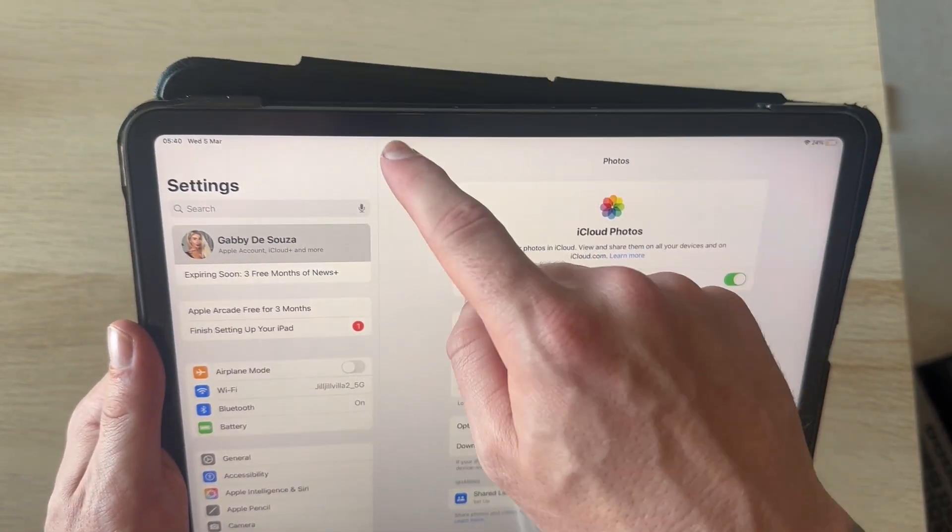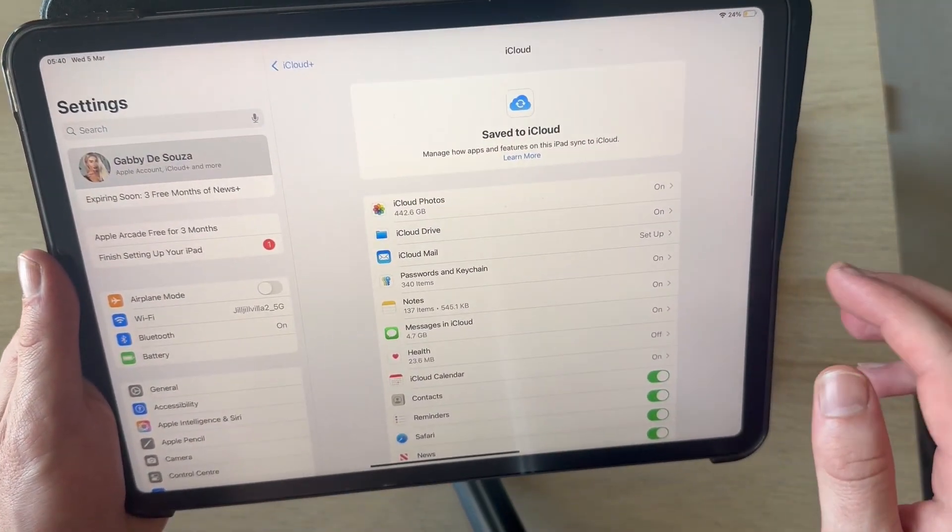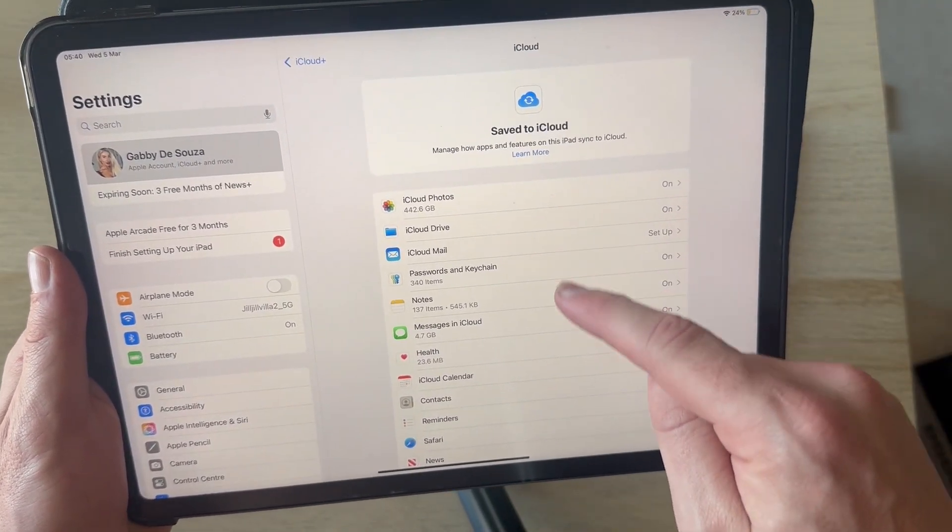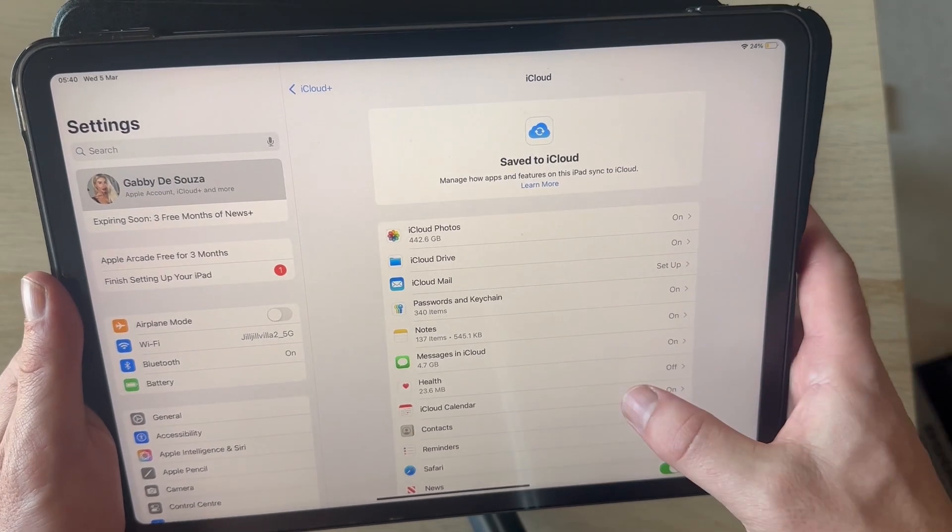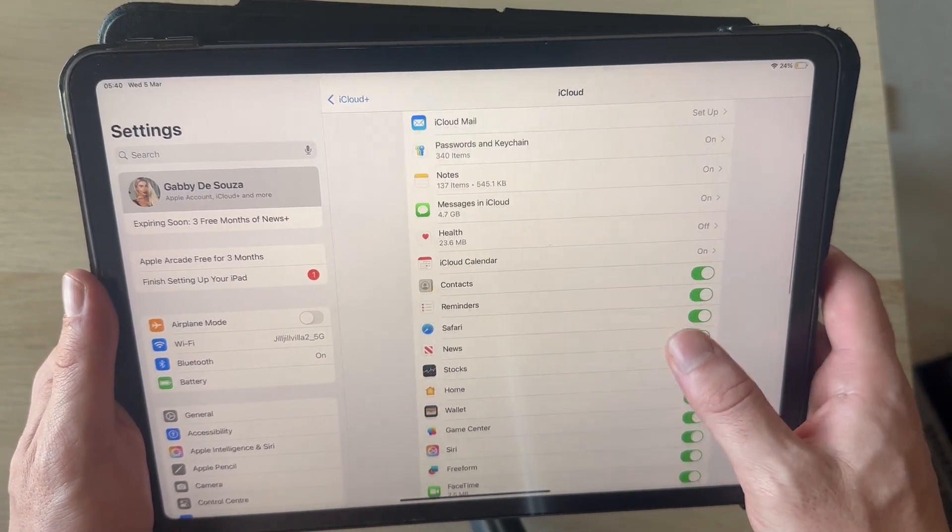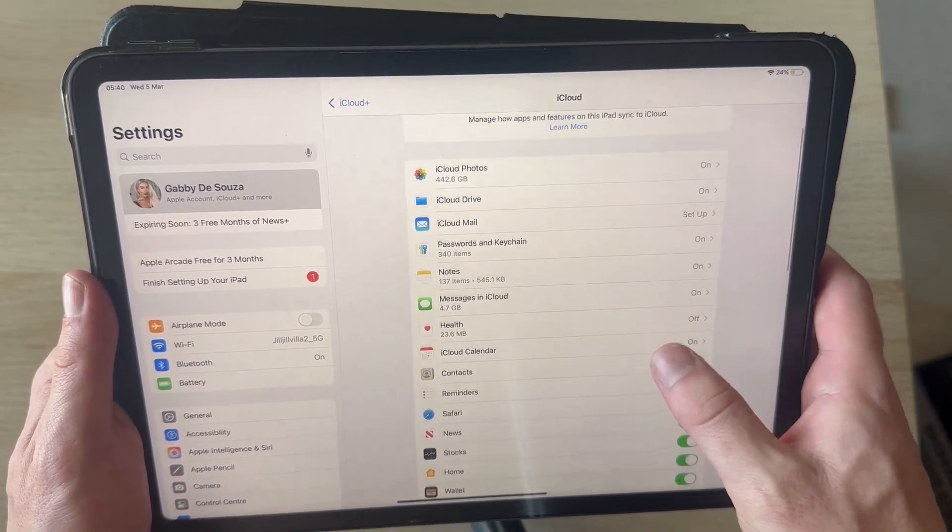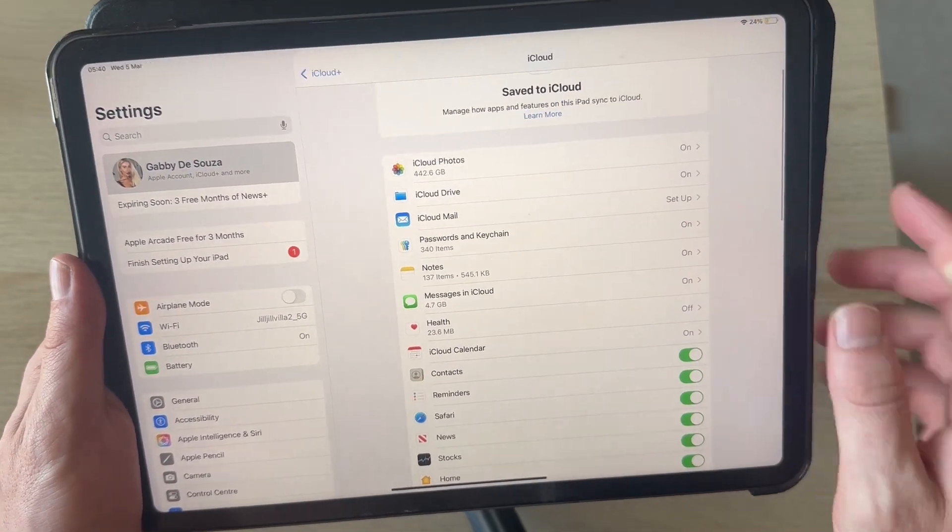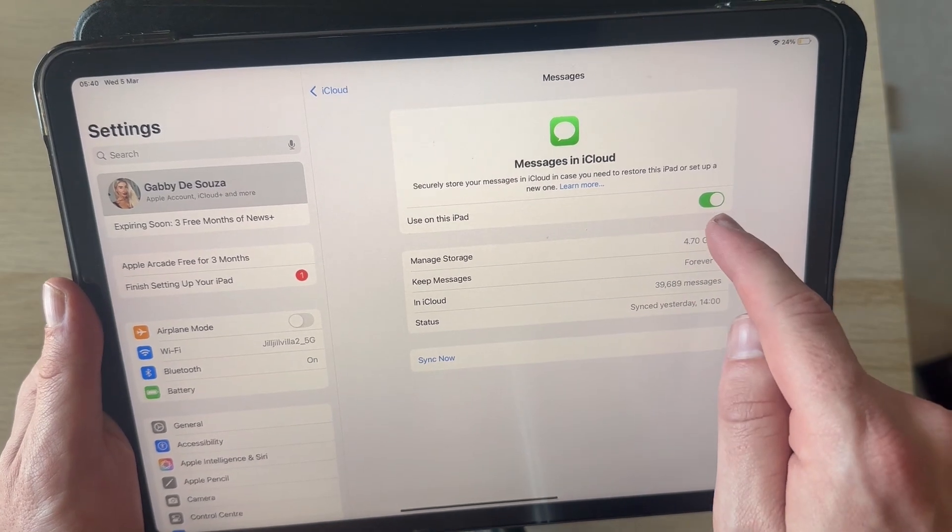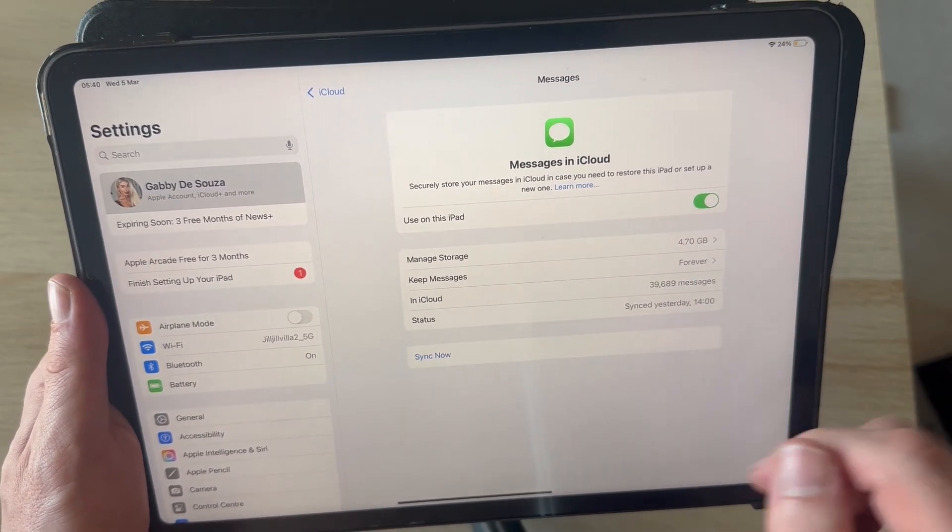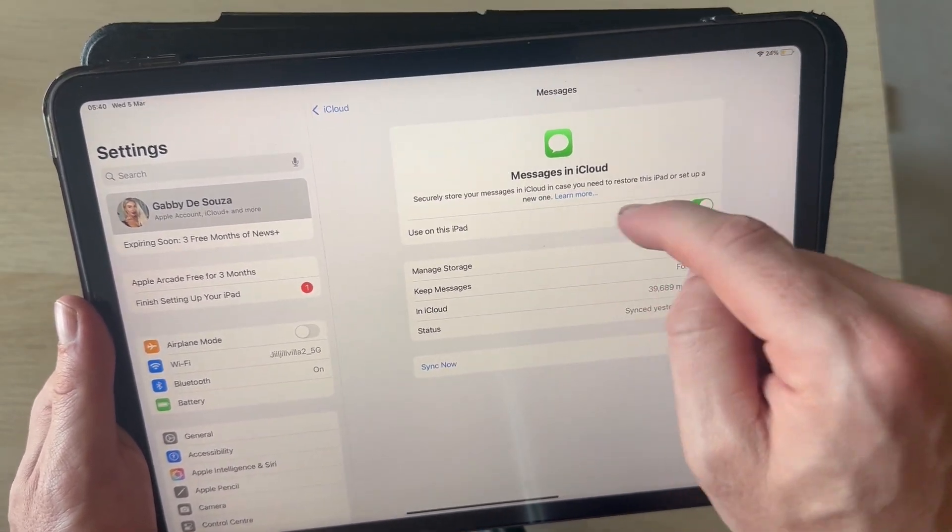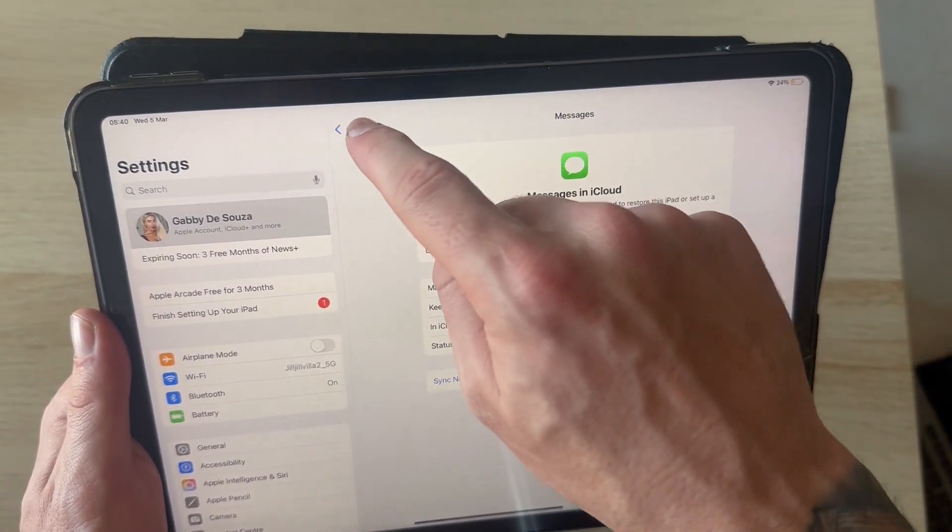You can then come back over to the previous page and we can just scroll down this list and disable anything that we don't want to share across to our iPhone. You have the messages as well. If you don't want to share your messages between devices, then just go ahead and disable this feature.